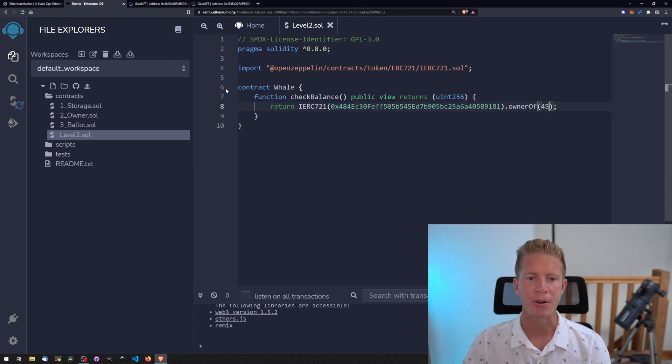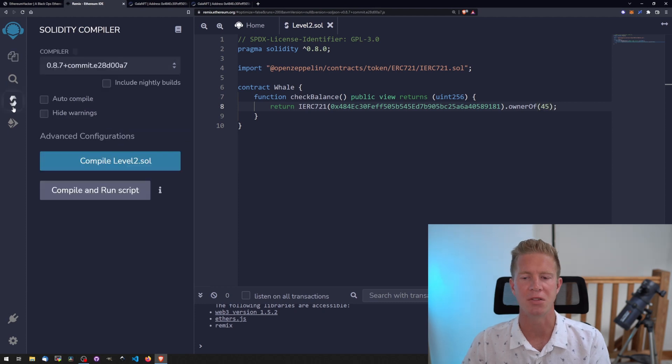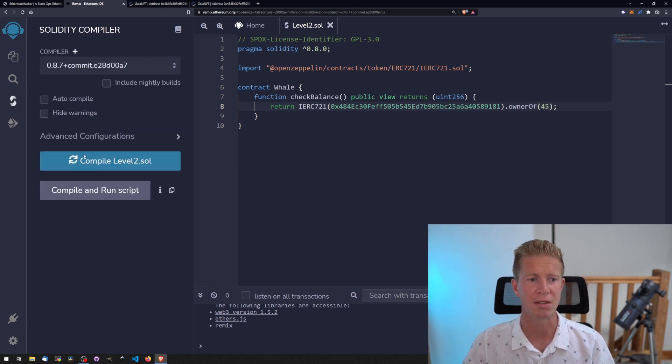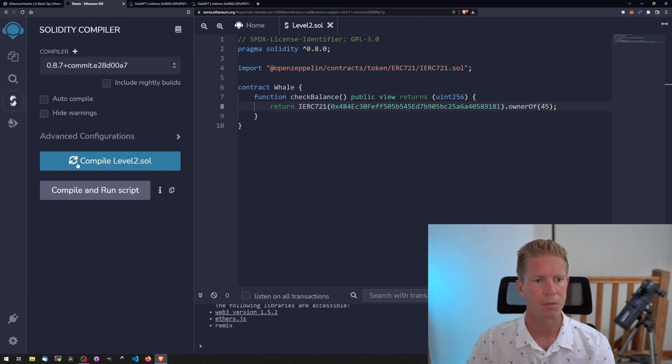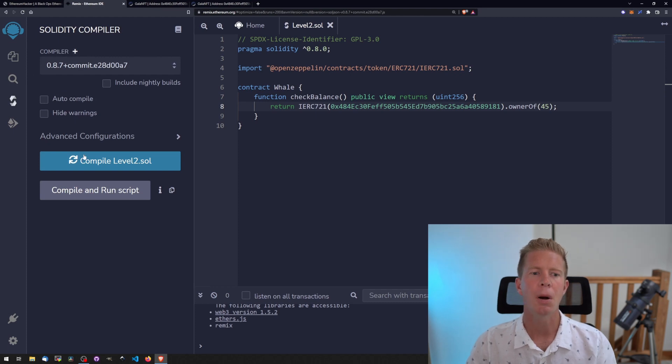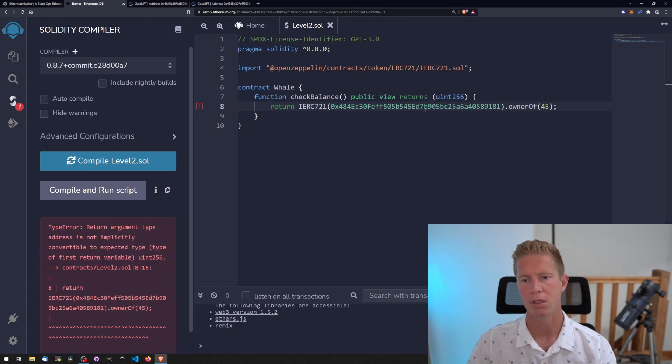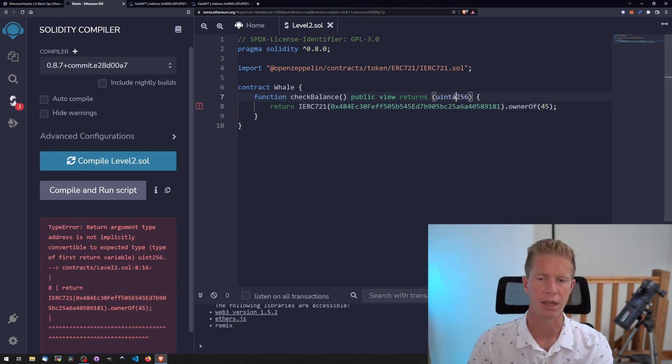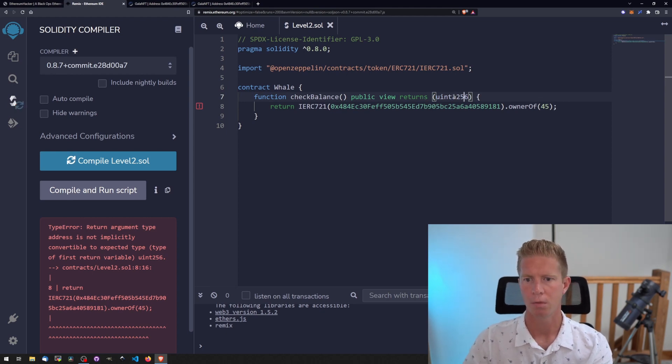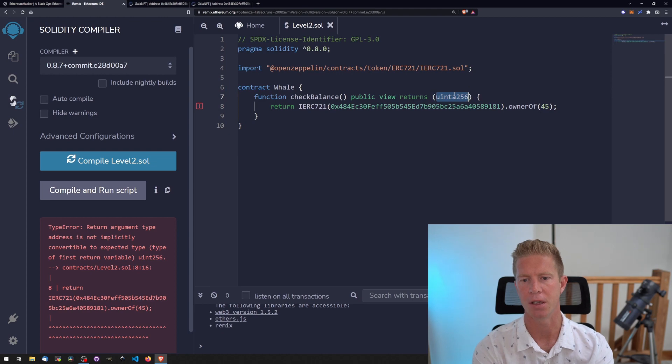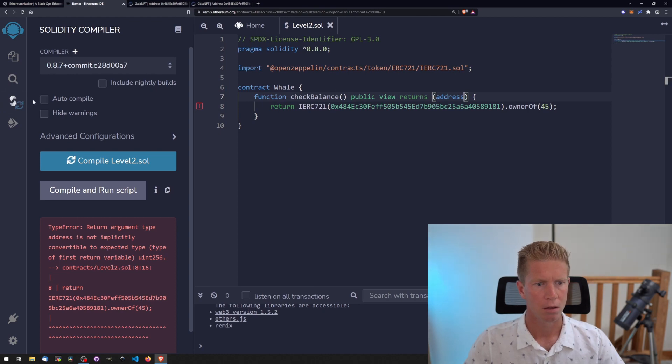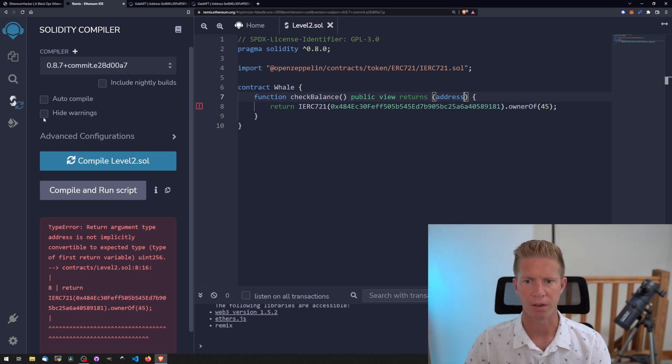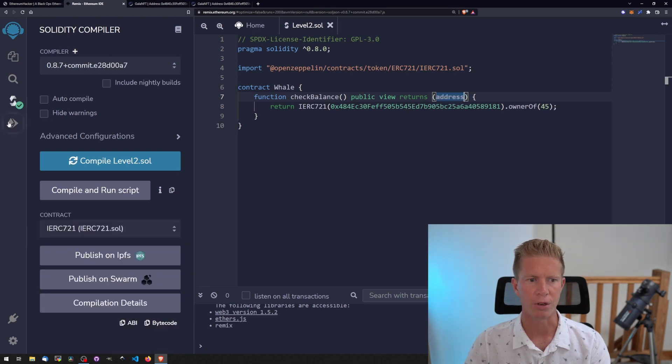Notice we're importing a library here, the OpenZeppelin ERC721 interface. It's a really easy way of having this interface that allows us to execute these functions for ERC721 standard contracts. Then we can deploy. First let's compile it to see if there's any errors. There's a bug here - we need to return an address rather than a balance. Let's compile that now to see if that gets rid of our error. Bingo, got a little green tick.